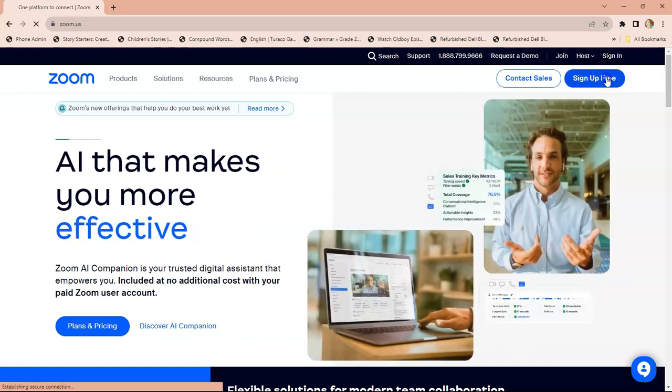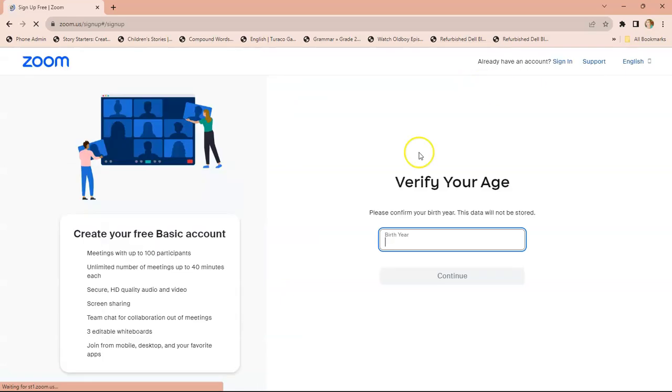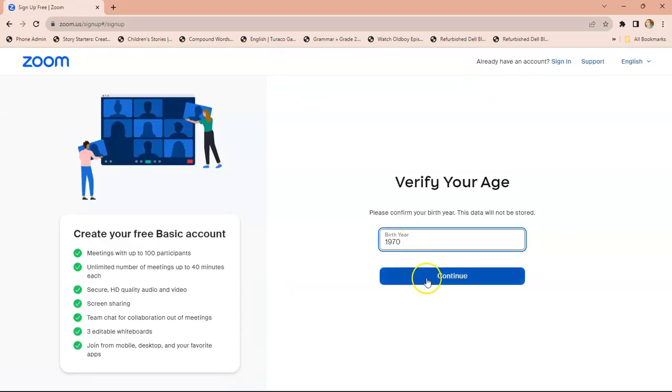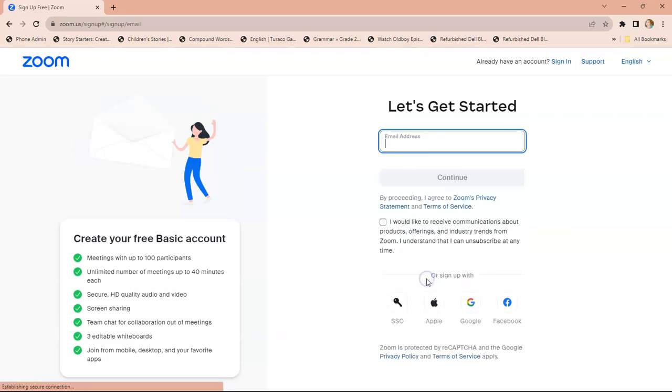Then you verify your age by writing the year of your birth. As long as you're over 18, they won't say anything. Then you're going to add your email address.